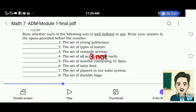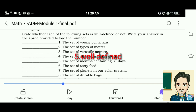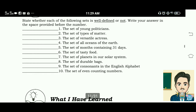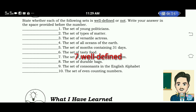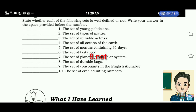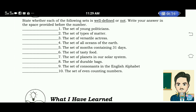Number 4: the set of all oceans of the earth — well-defined. Number 5: the set of months containing 31 days — well-defined. Number 6: the set of tasty food — not well-defined. Number 7: the set of planets in our solar system — well-defined. Number 8: the set of durable bags — not well-defined. Number 9: the set of consonants in the English alphabet — well-defined. Number 10: the set of even counting numbers — well-defined.